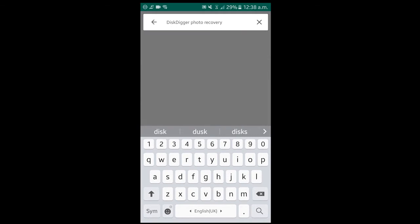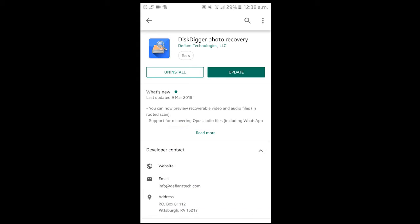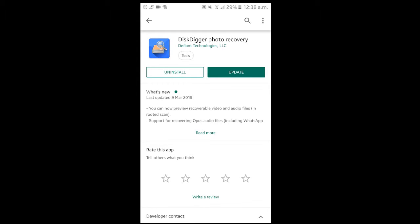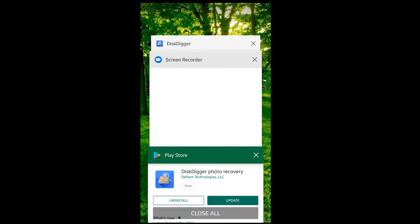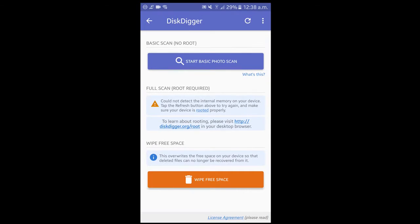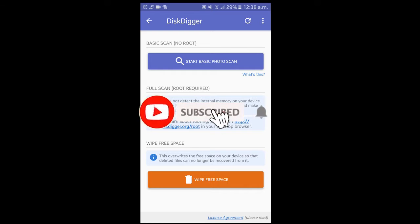This is the Digger photo recovery app. I think this is the one place to get it — the Digger photo recovery app. Download it, and once downloaded, open the app. No root is required. You can press the photo sticker.